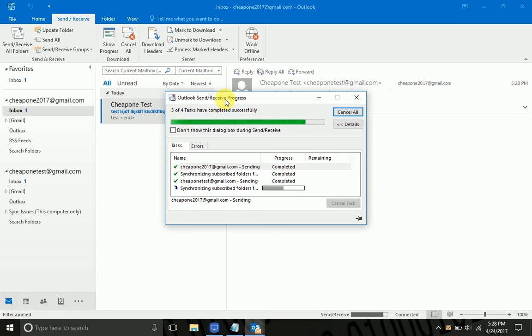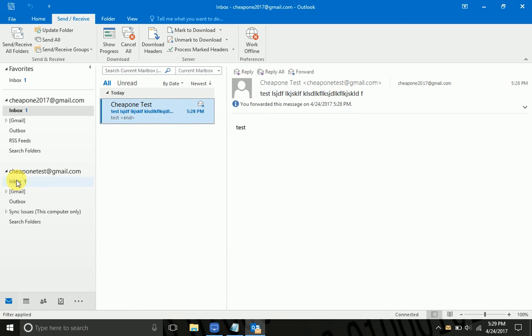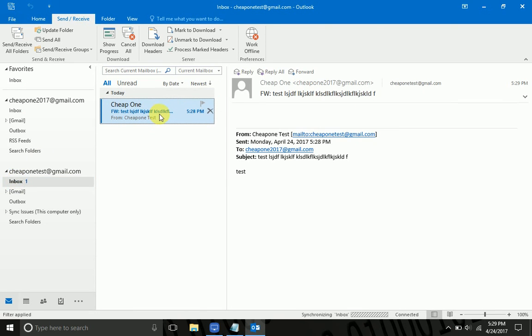So as we see here already, by just updating the email accounts here. Here we go. That email, as you can see, was forwarded to myself because of the rule that said anything with test in the subject.